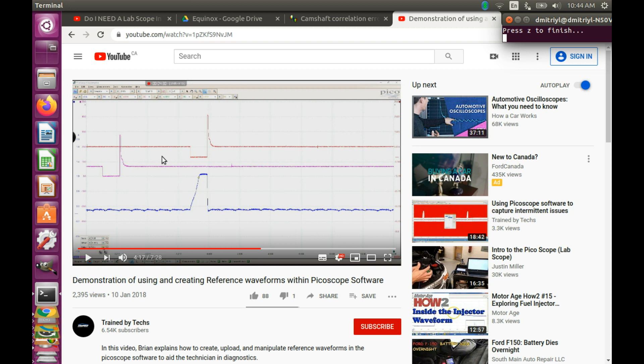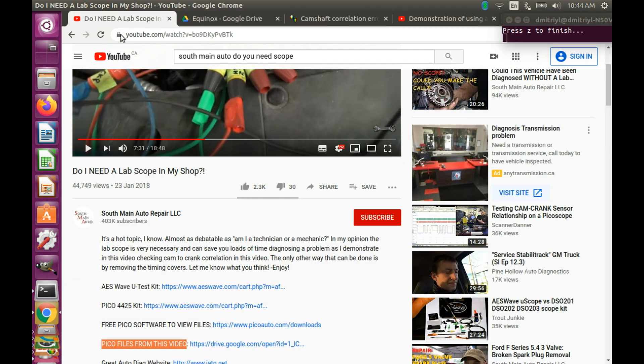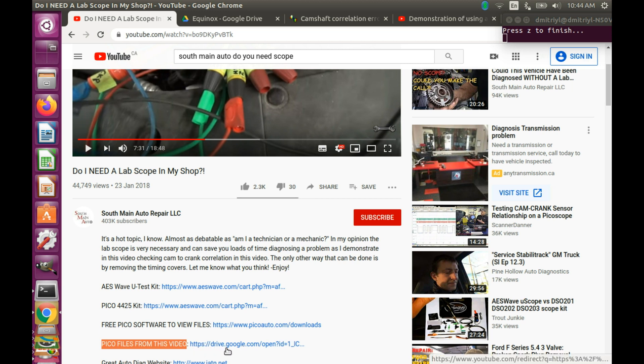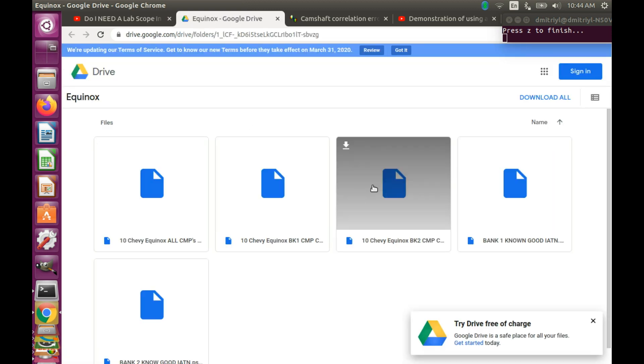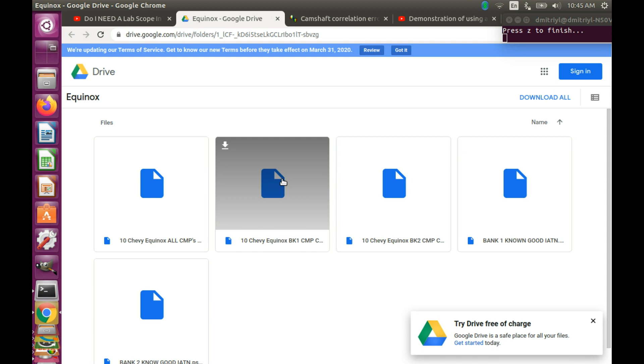I am going to use files that are provided by South Main Auto. Here you can see the files are in Google Drive. And so you can download them and play with them. And here we are going to show how to merge the data contained in these files.